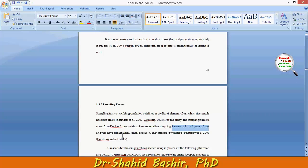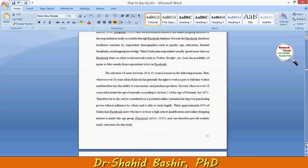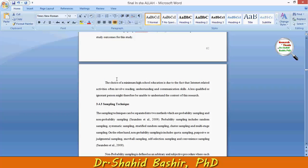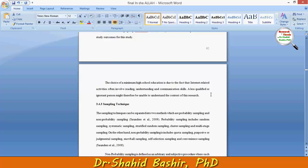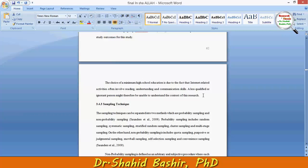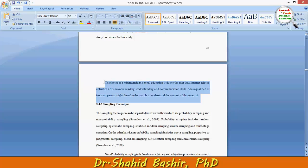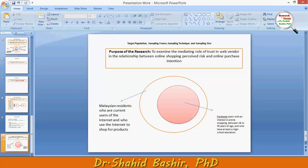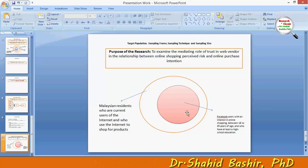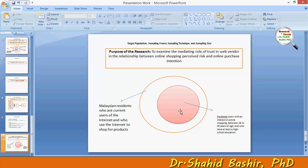Finally, respondents must have at least a high school education. The reason is quite obvious: the choice of a minimum high school education is due to the fact that internet-related activities often involve reading, understanding, and communication skills. A less qualified person might therefore be unable to understand the context of this research. So this sampling framework is good enough to take the sample for the study.